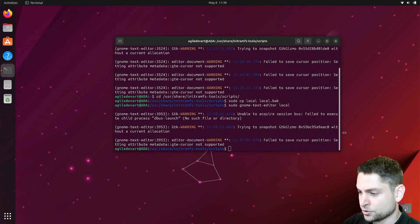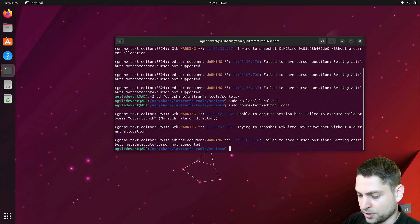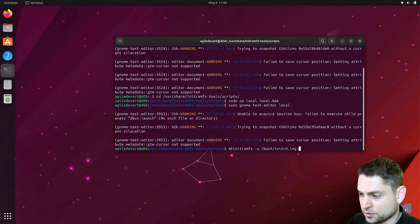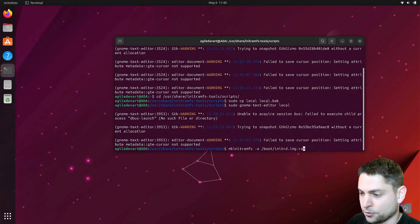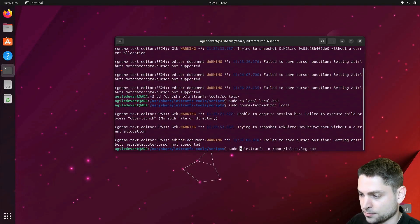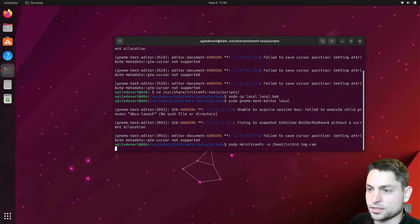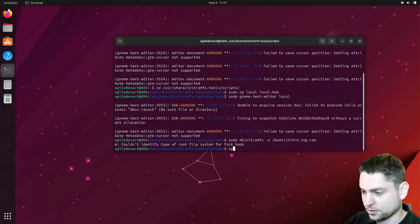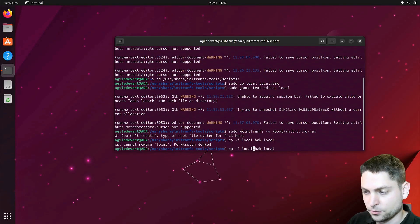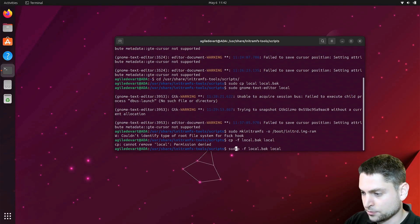Now we need to rebuild the initramfs. I will call this one dash rem and of course we need to execute this one as sudo. This can take some time. Perfect. Now let's restore the old local script. Of course with sudo.